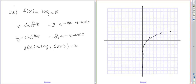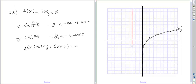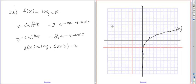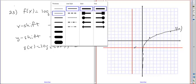So this is our parent function. What we're going to do is shift the x-axis negative 3, so the vertical asymptote is going to go against this line instead of the y-axis. And then we have a y-shift of negative 2. All we have to do is draw the points relative to this new origin.